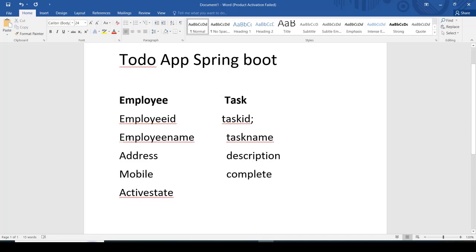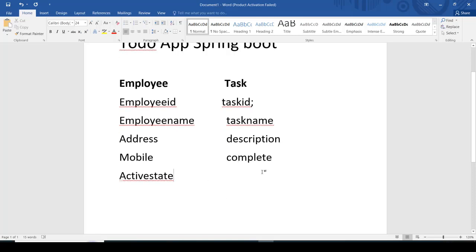The Employee entity consists of the following properties: employee ID, employee name, address, mobile, and active state. The Task table consists of task ID, task name, description, and complete. These are the properties of the Employee table and the Task table.